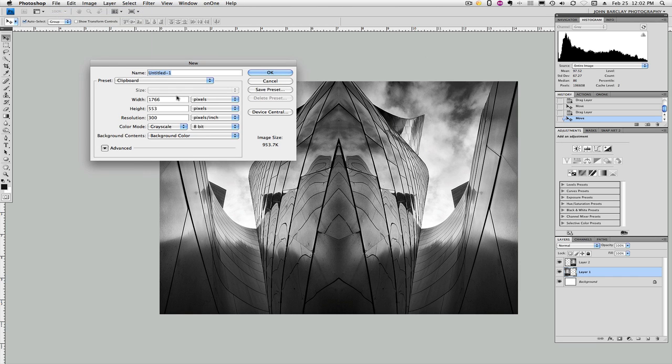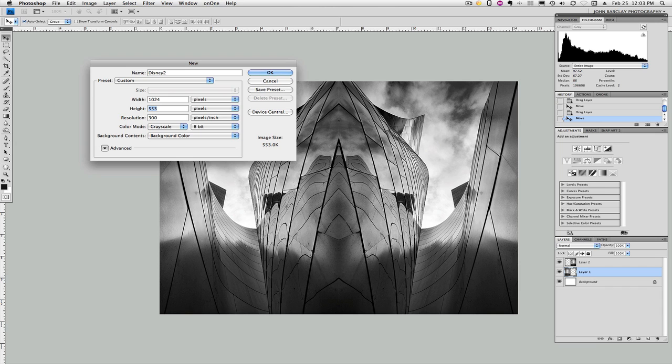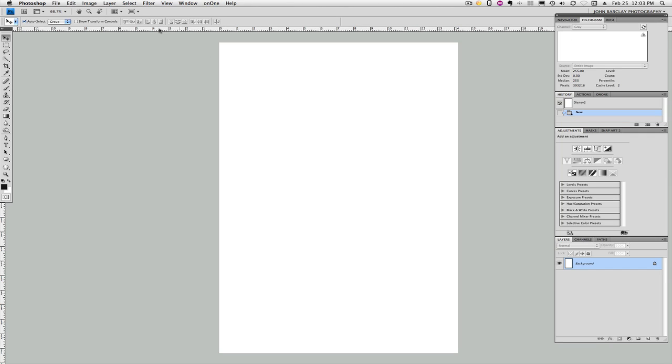We'll call it Disney 2. How's that for creative? And then we are going to make, I've got to think through here, we're going to make the width is going to stay the same at 1024, but the height is going to change to 1536 because we're going to double this that way. We'll keep the resolution at 72. Grayscale, bit depth of 8. We're good to go. Float the windows one more time.